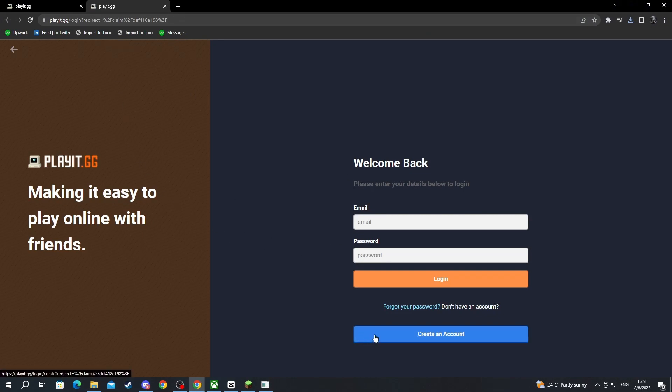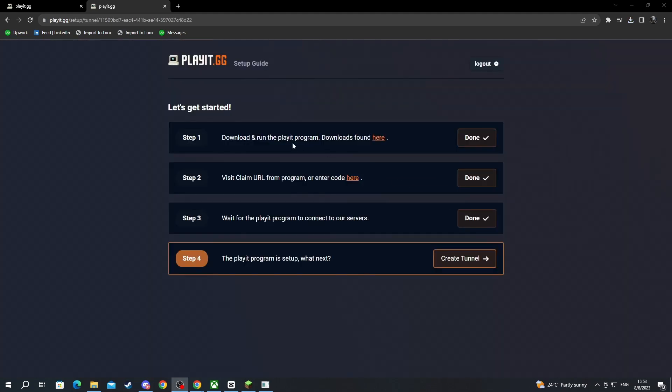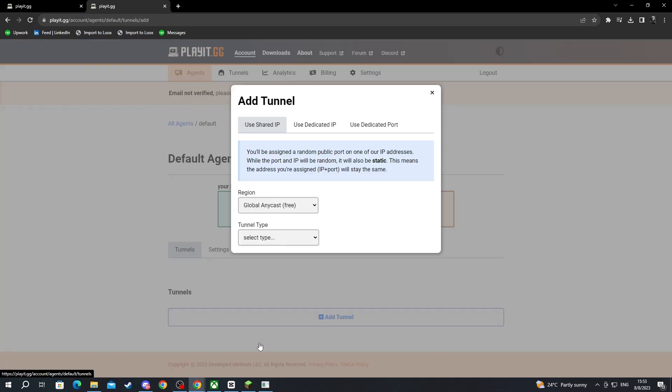You will need to create an account. Select that and I'll be back as soon as I create mine. After you have created your account all of these processes will start automatically. Then you press the create tunnel button right here.